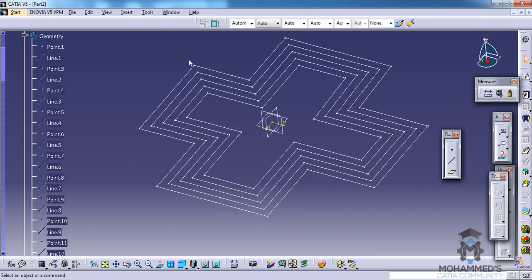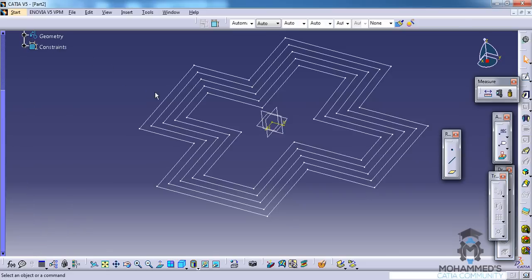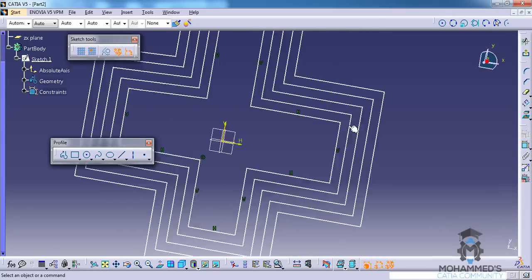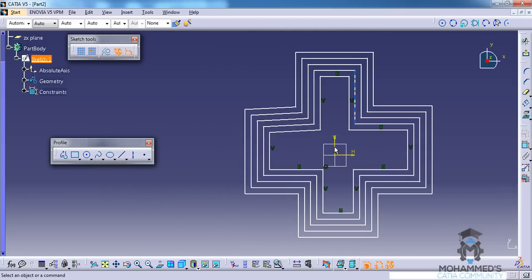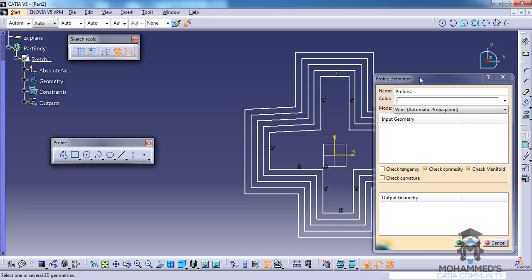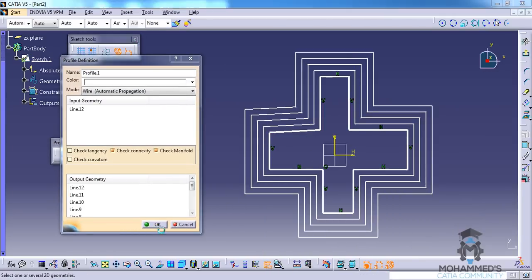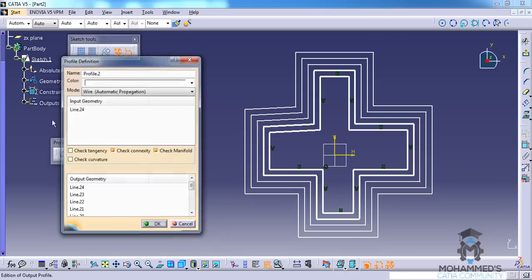We have an option to extract or to use individual profiles inside the sketcher by isolating each profile using the profile feature. Double click on the profile feature and select the profile that you would like to isolate, then click OK — isolate — click OK.